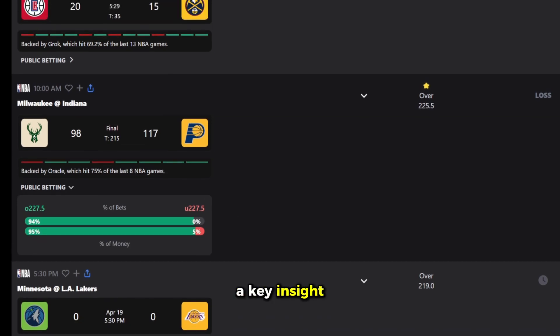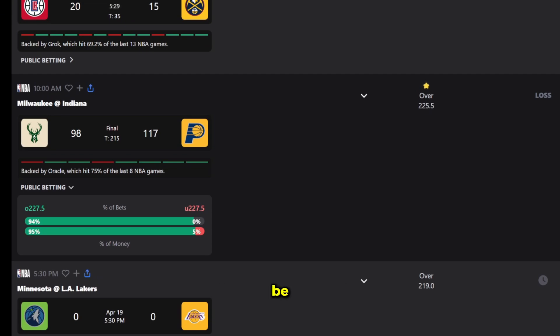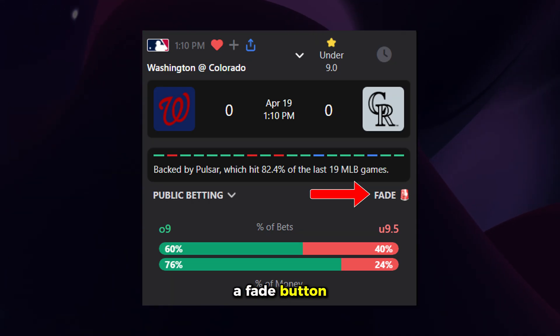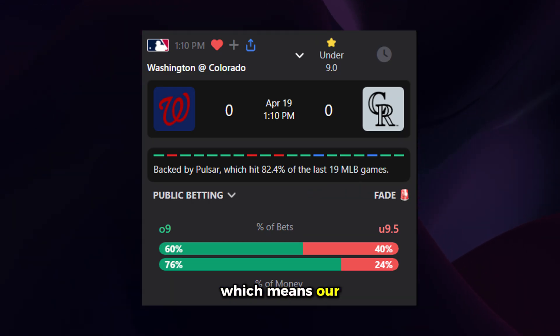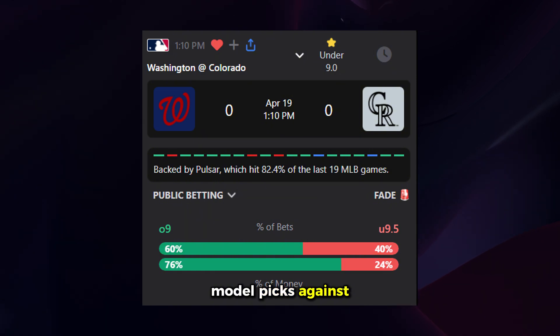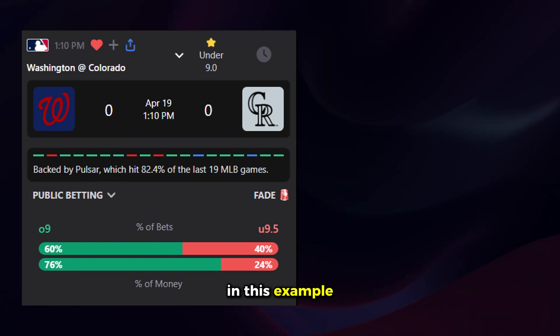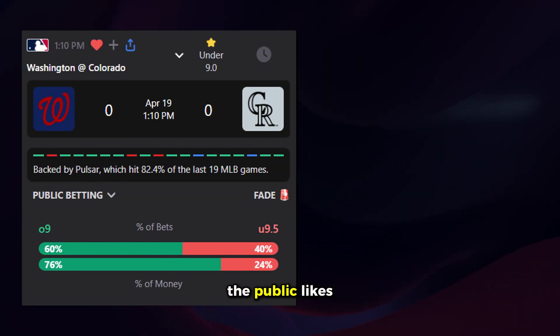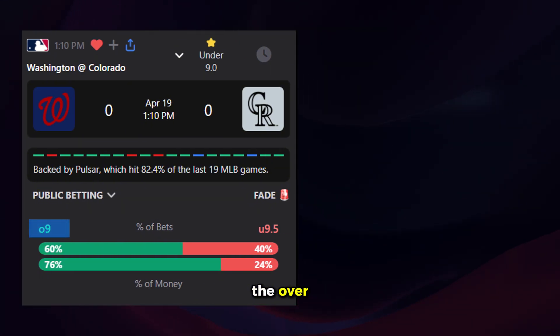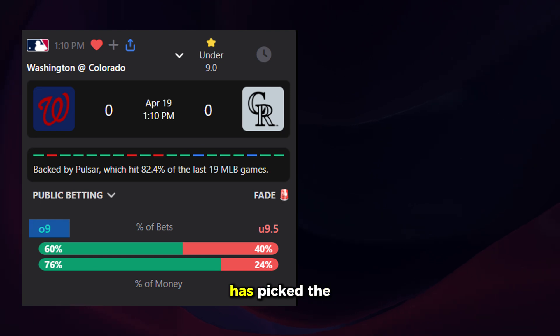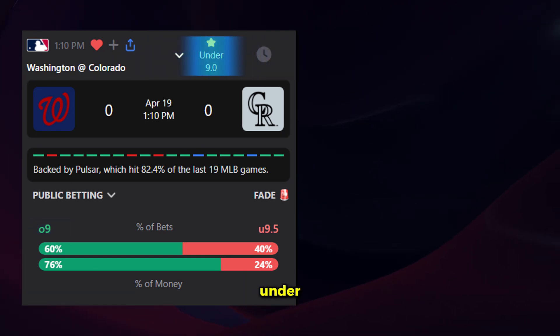Some picks have a fade button, which means our model picks against public consensus. In this example, the public likes the over, but our model has picked the under.